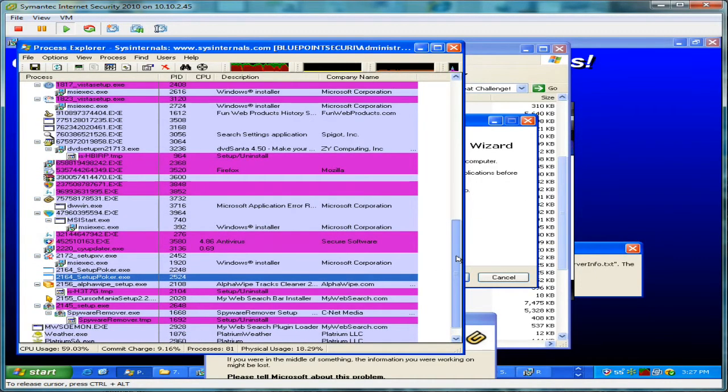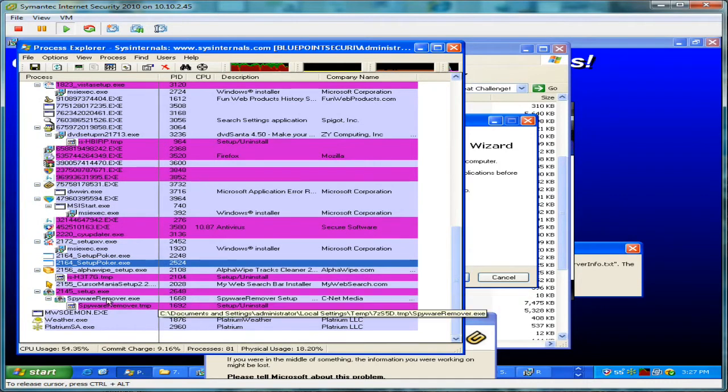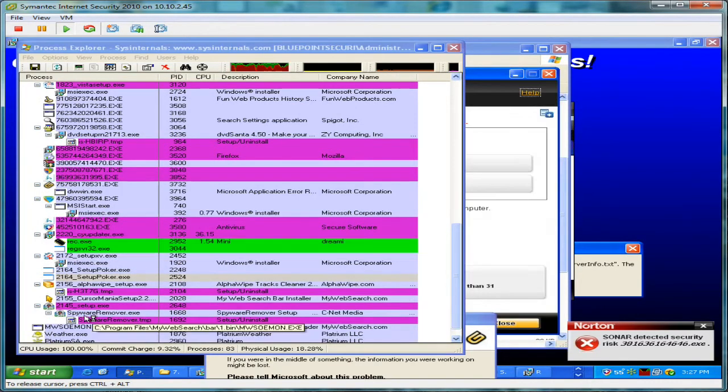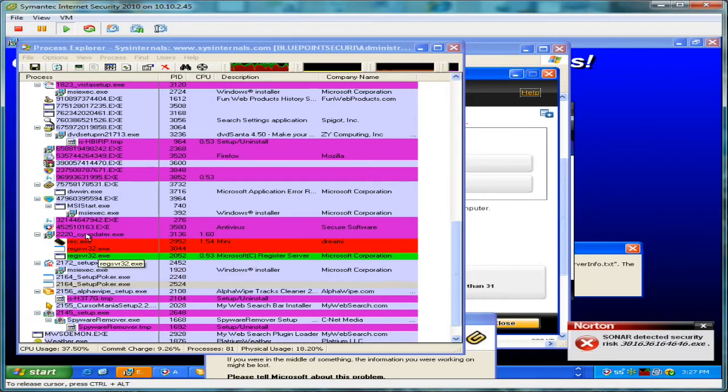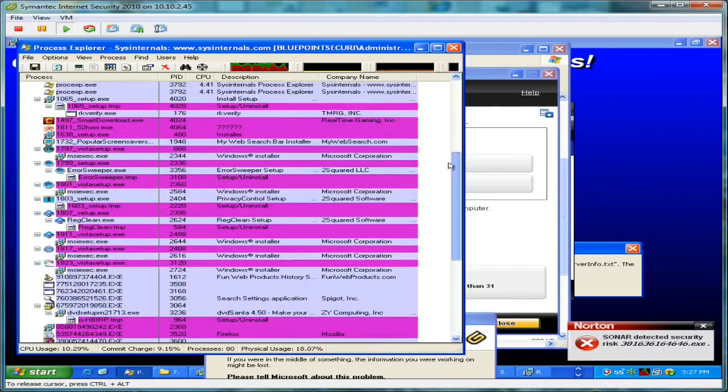Again, not a good sign. You can see Cursor Mania, some Rogue AV, My Web Search, classic My Web Search there. Just things spawning and running.